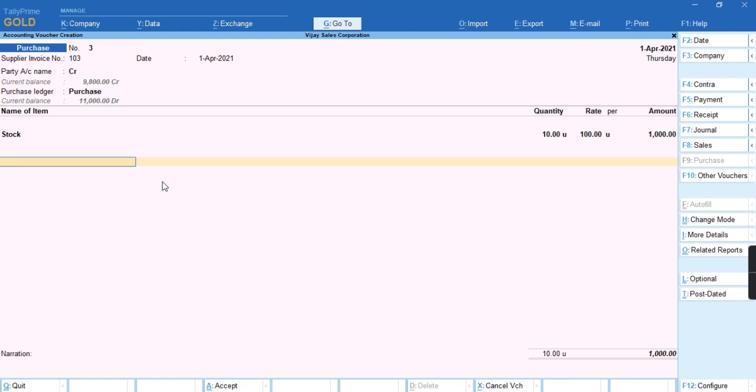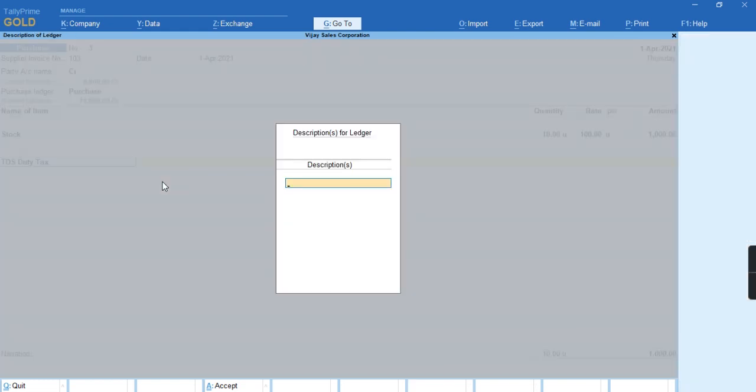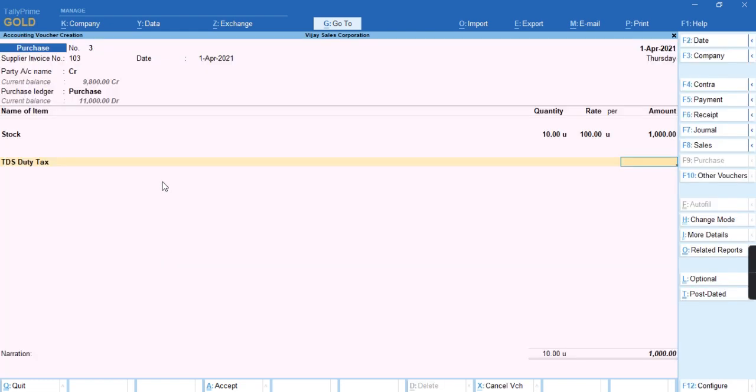As you can see I'll try to charge TDS duty tax. The tax is not getting calculated because the amount of tax and the value of the invoice is not crossing the threshold limit.